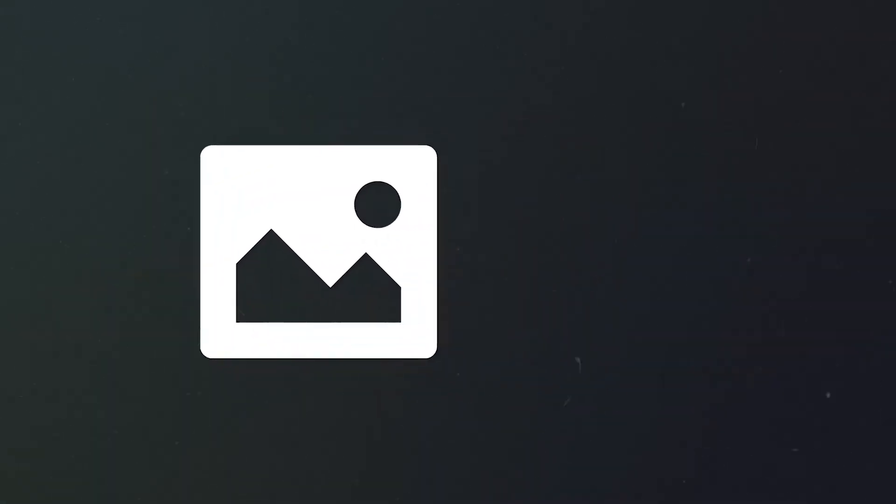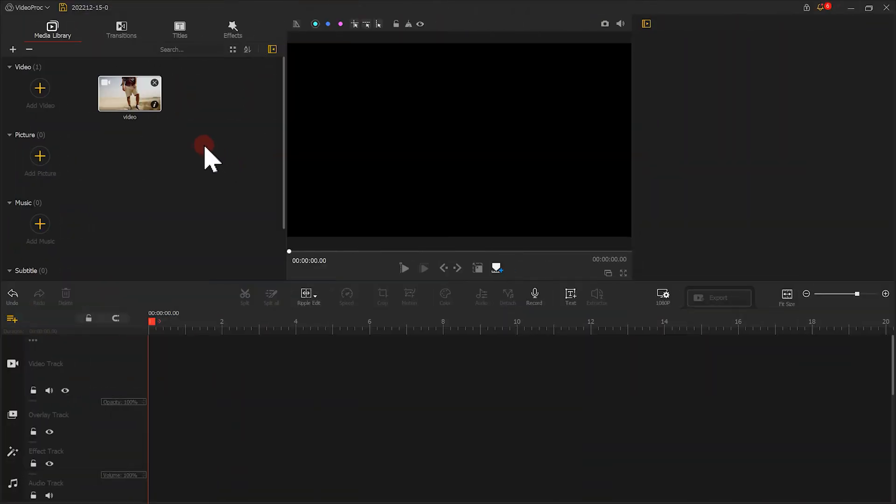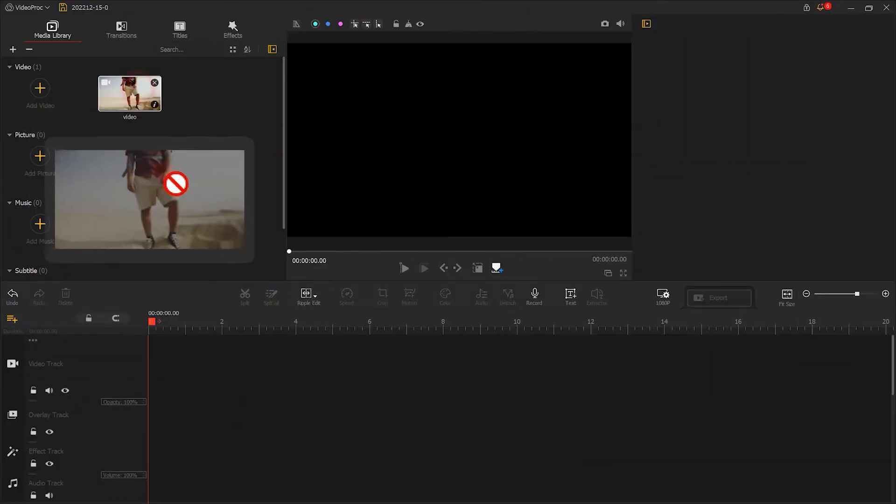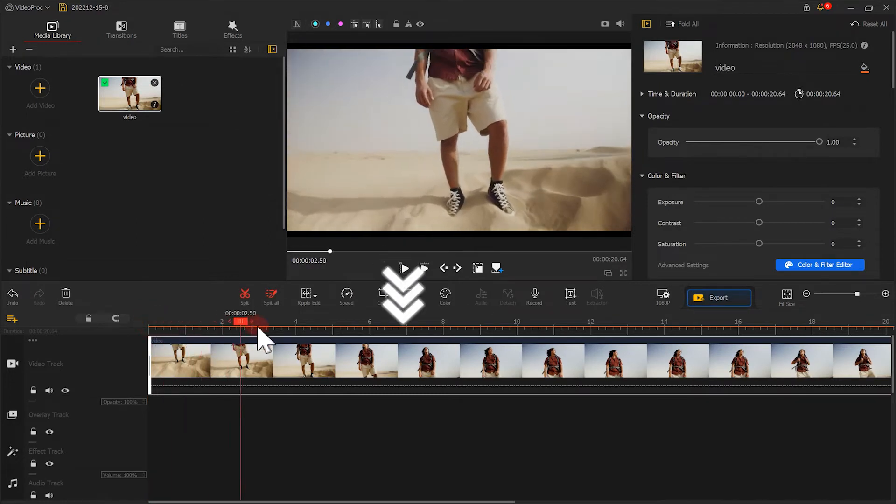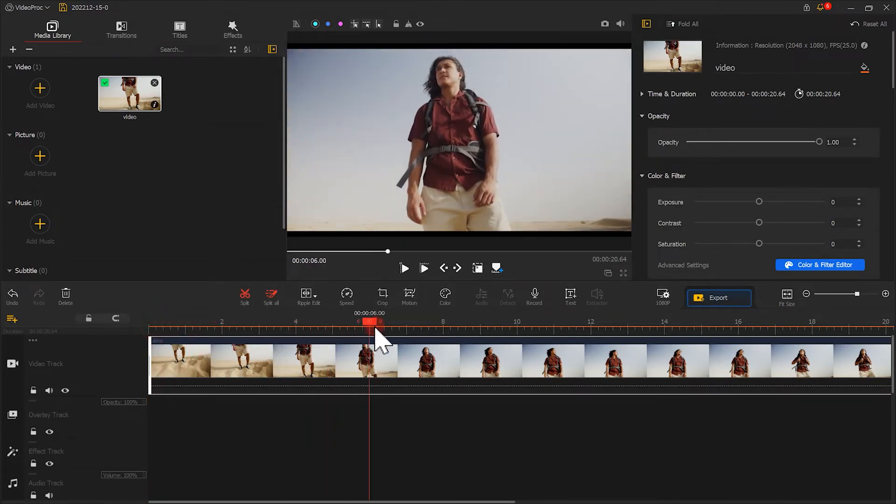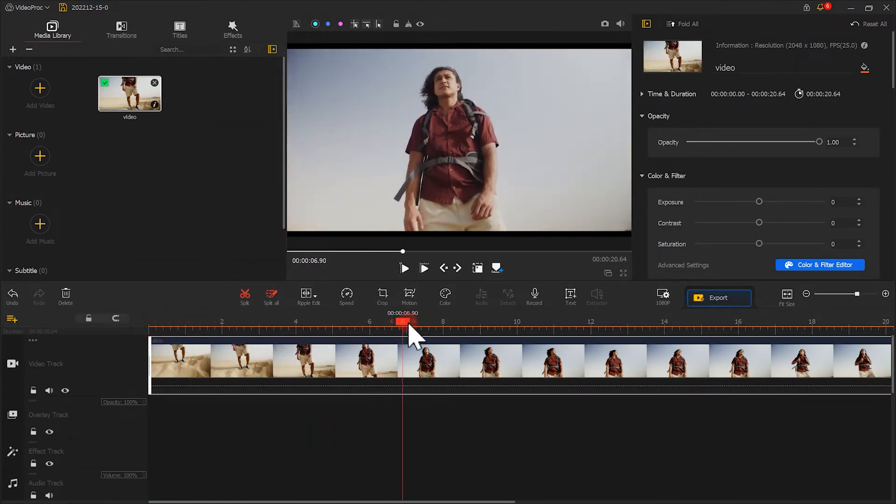In the first place, let's prepare an image or a snapshot of a video. To make this image work better with the video, we can locate the point where we want to take a snapshot.